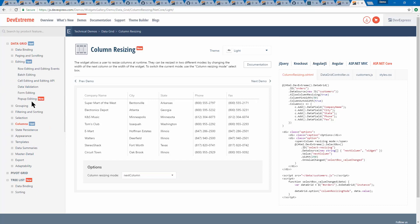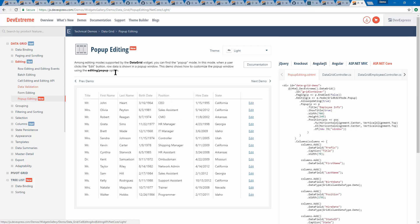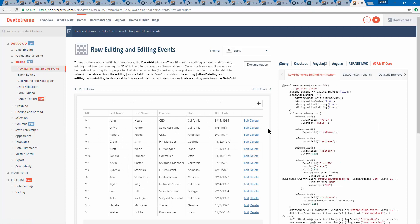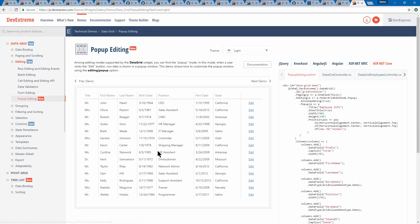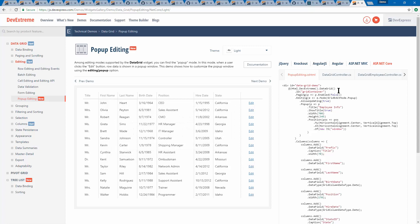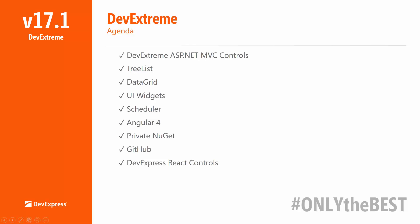We've also added a pop-up editing form to the grid. When you hit edit, it brings up a modal dialog. When you're doing row editing, you can tab over and make changes — that's great for Excel-style editing. But a pop-up edit form helps when you've got a lot of fields and really want to draw attention. Because it's modal, everything is grayed out in the background and the user has to address those fields directly. You can save changes or cancel them. Examples are available for Angular versus ASP.NET.